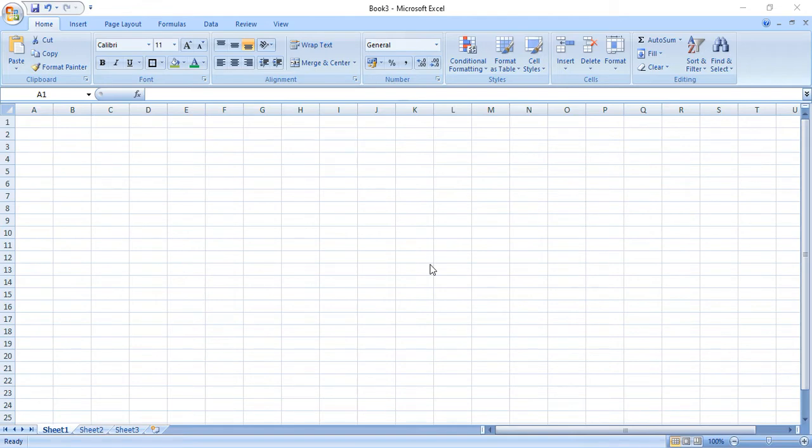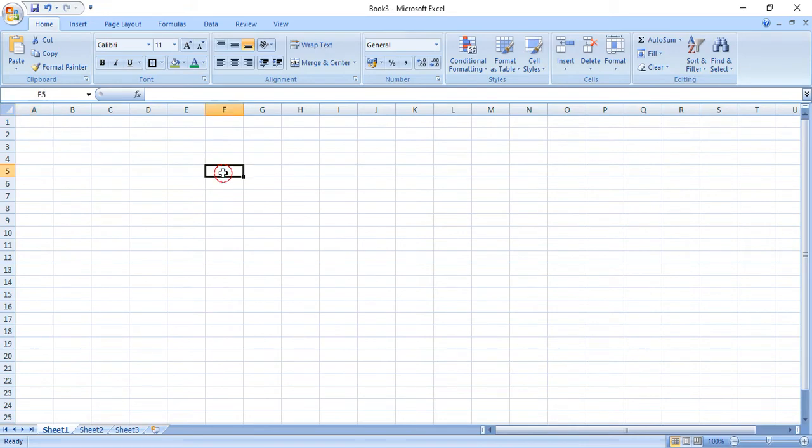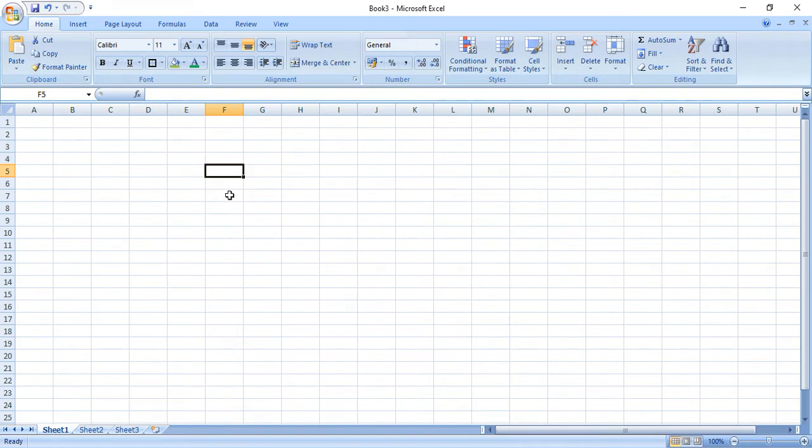So according to your age how much ever you can learn I will be teaching you. So today what you are going to do? You are going to prepare your own timetable. So what you have to do? You can select any column. Actually like this it is called as column. This is called as row. So today only we are going to type in column.